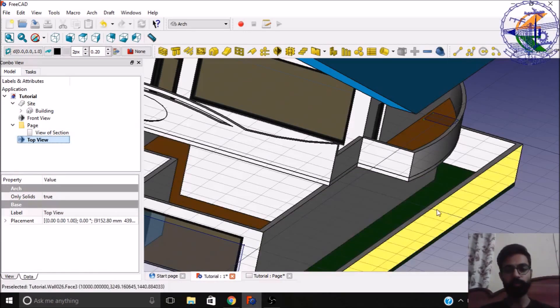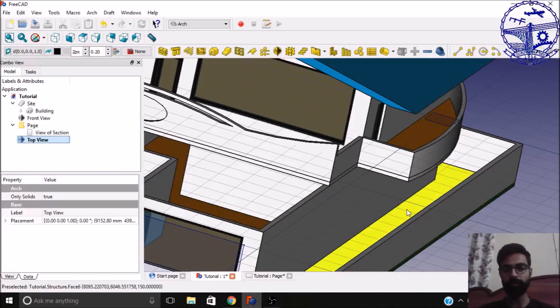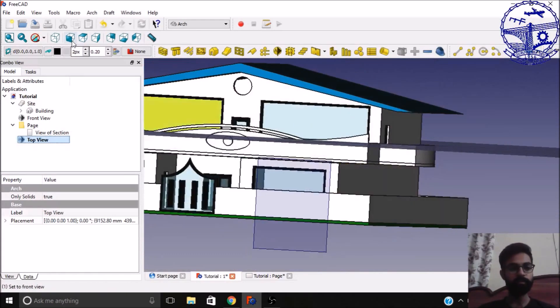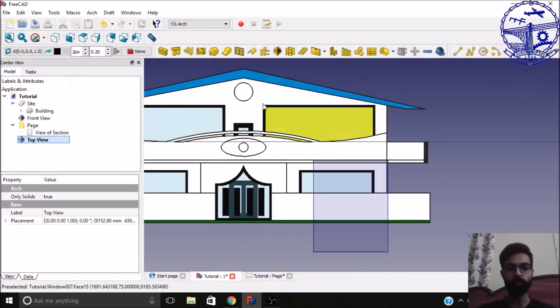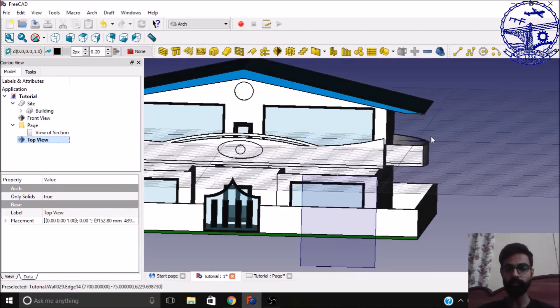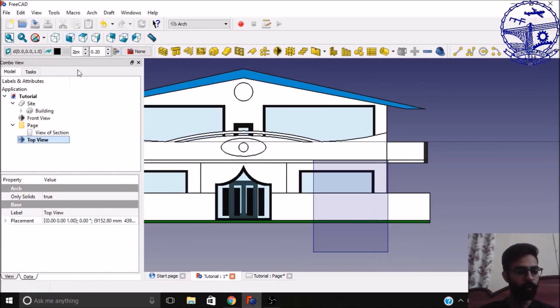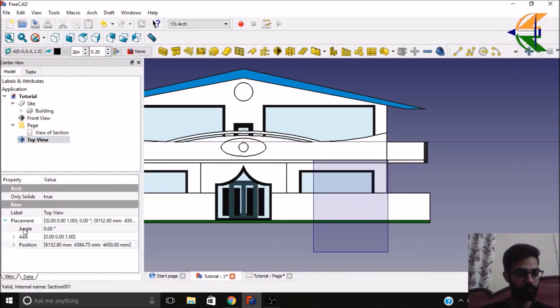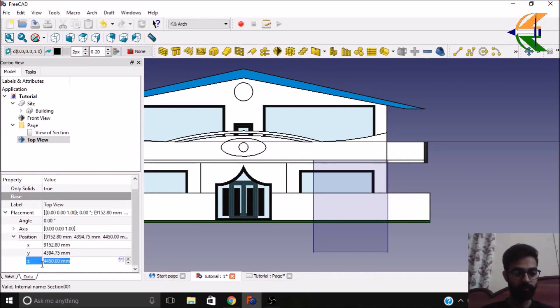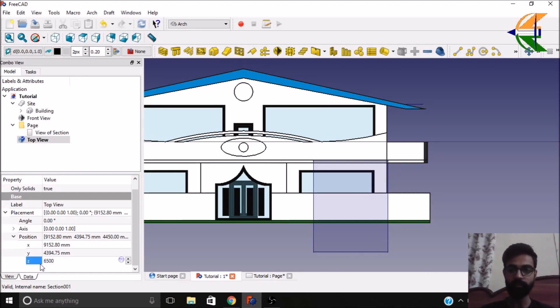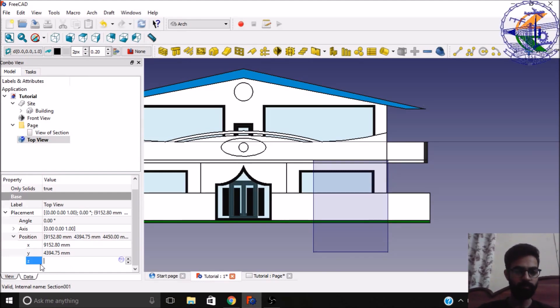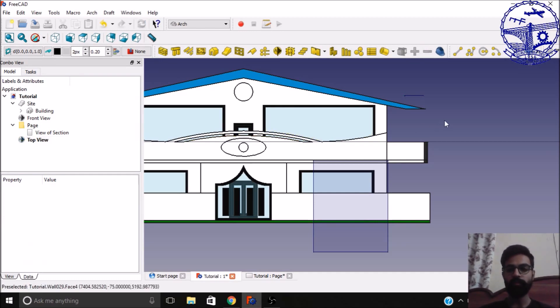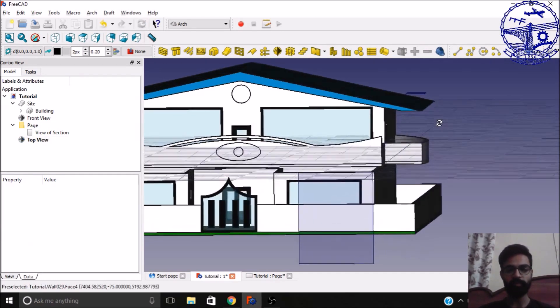Now we need to set this placement and we want this section to be somewhat here. Right now it's here, you want it to be a little more above. So you can change this placement from its data properties position. Then let the Z placement be around 6500, let's see if it's a little bit more, that is 7000. So yeah, it's okay now.